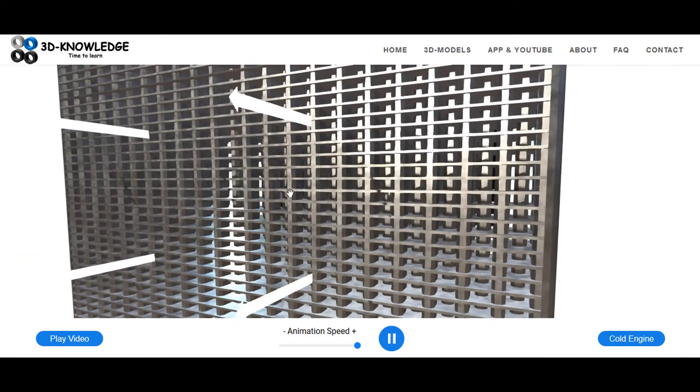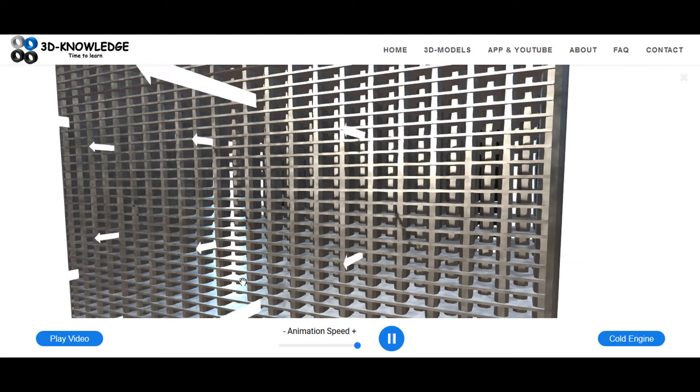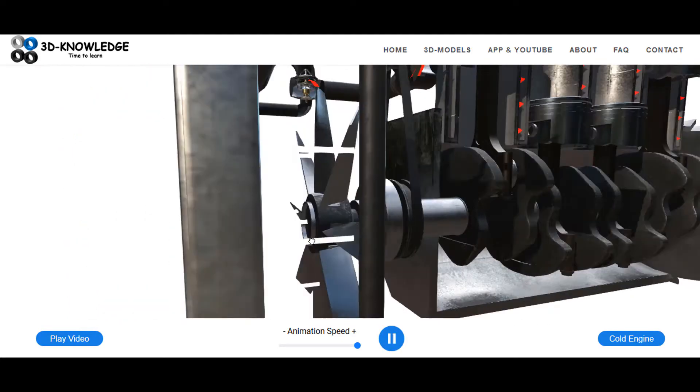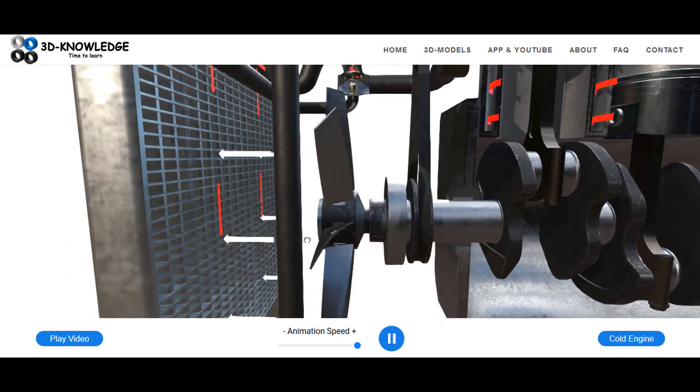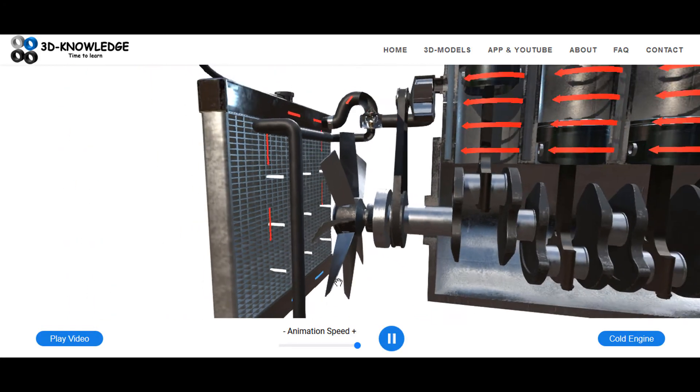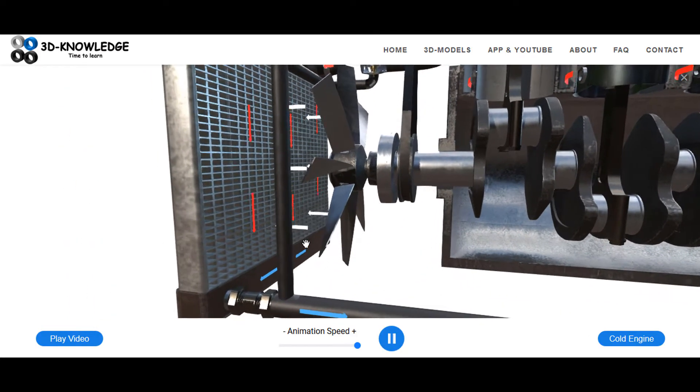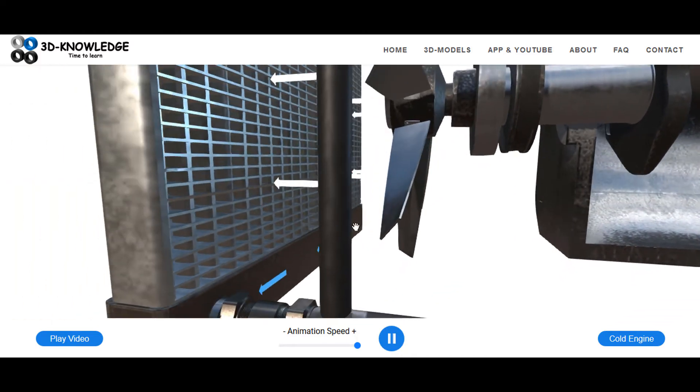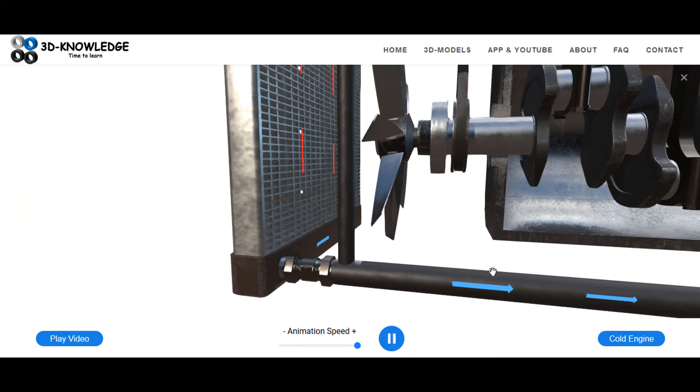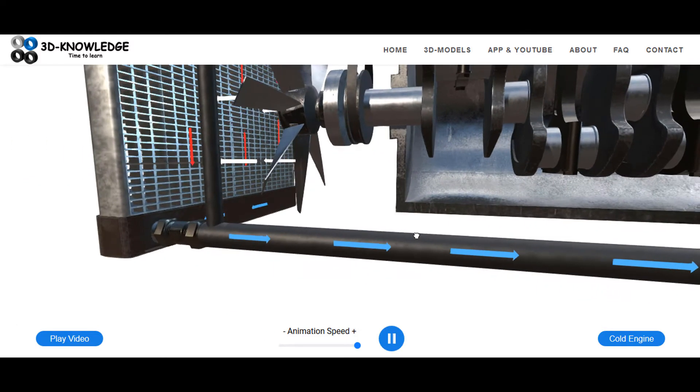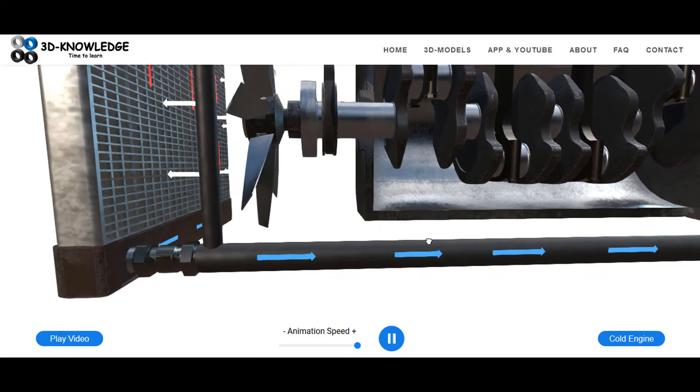It's removing some of the heat and cooling the cooling water system down. You can see here the arrows at the bottom of the radiator are now blue. It's cooled the cooling water system down to the desired temperature and it's going back to the engine.